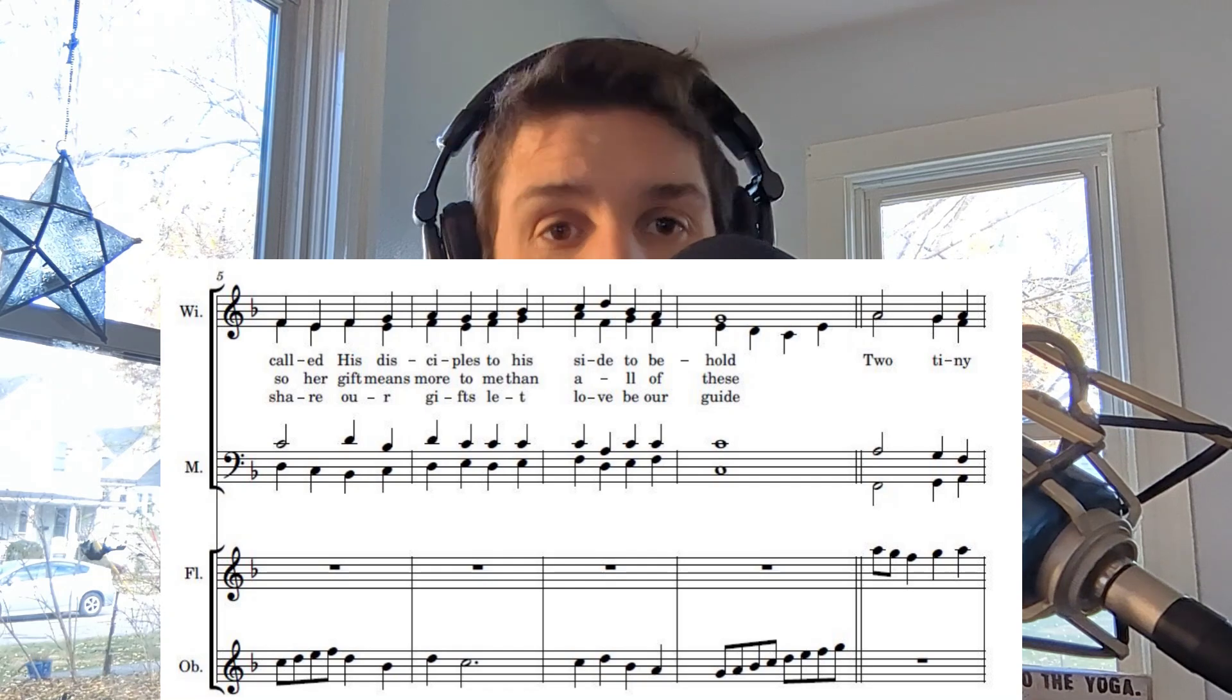You're hearing a new song called A Widow's Might, and it was sung about two days ago by the choir that I direct. What's neat about it is its creation was assisted and sped up by AI, specifically ChatGPT and Udio.com. Take a listen.